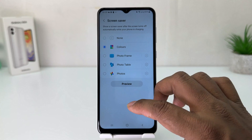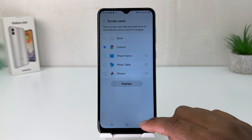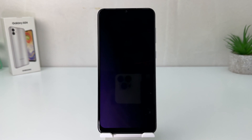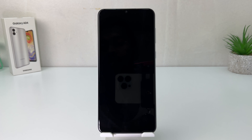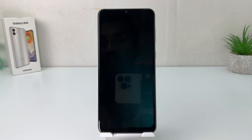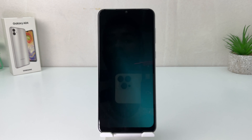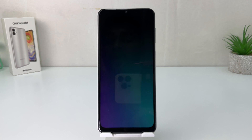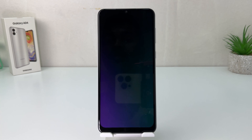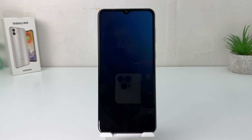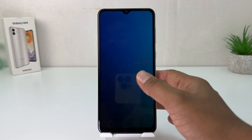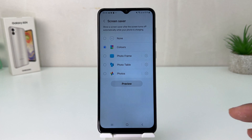For example, if I choose color and click Preview, you can see this is how it's going to look on my lock screen. It's going to show a different color whenever I lock my phone, and only that color is going to appear in my screen saver.